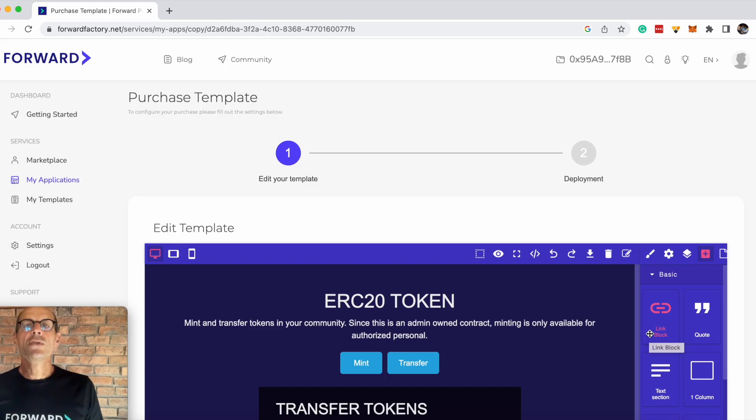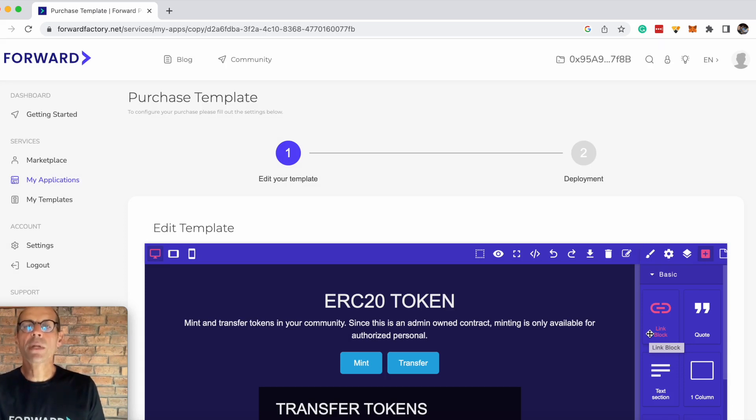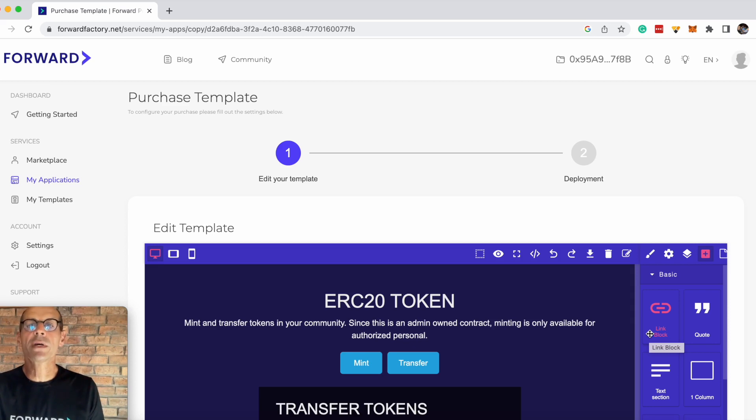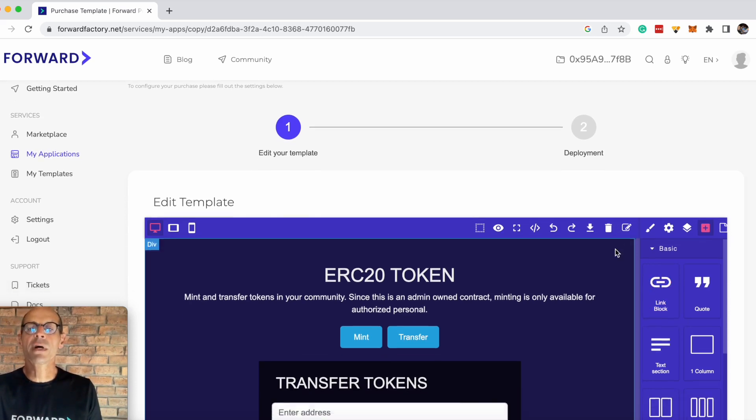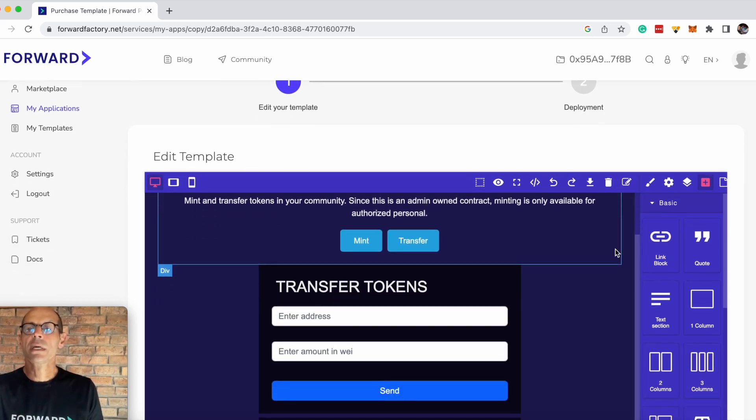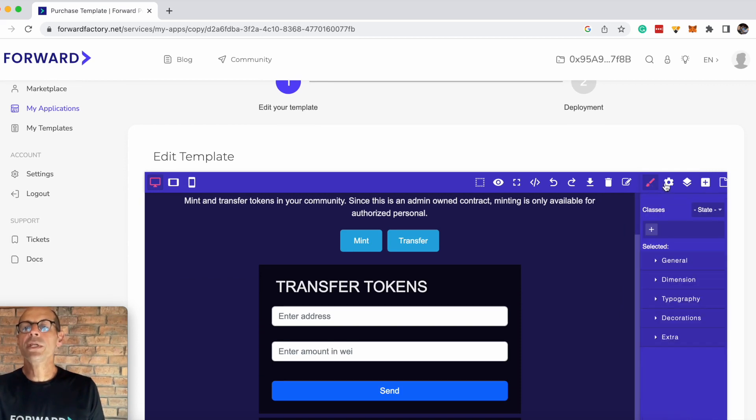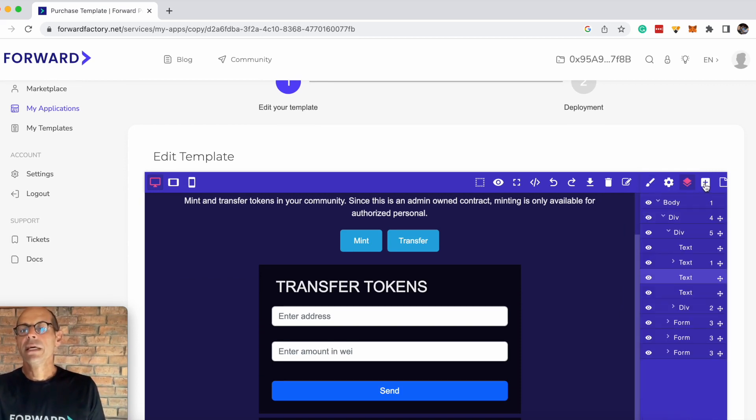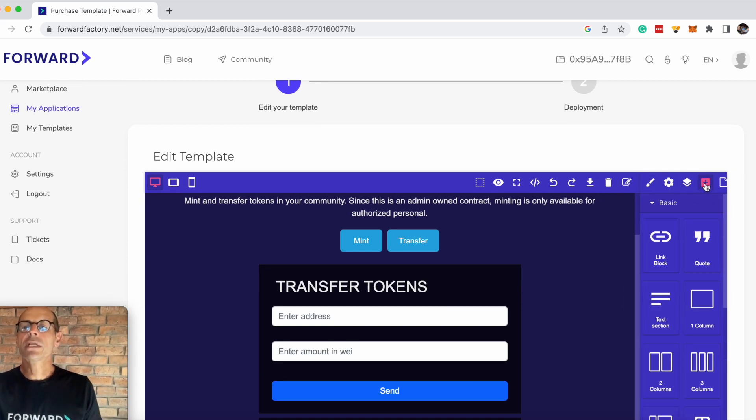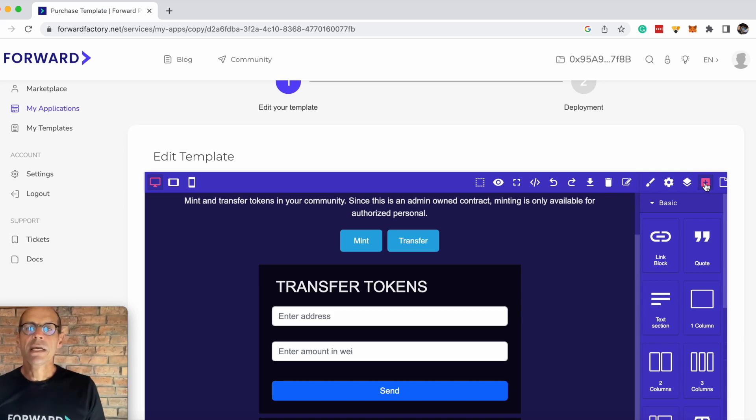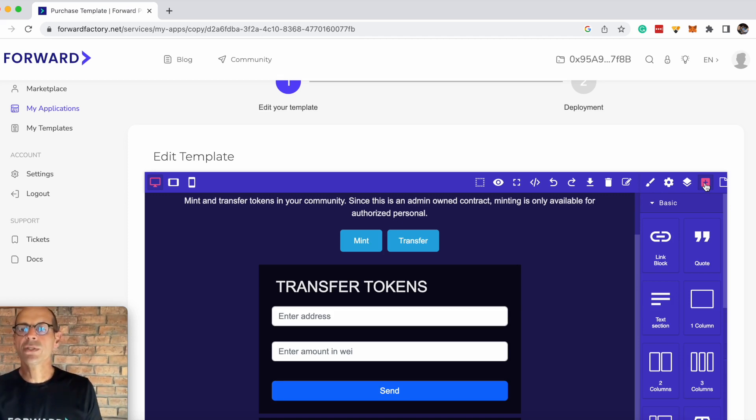This will take you to the UI template builder. This is the drag-and-drop no-code builder which allows you to fully customize the way the contract displays in your business environment. There are various functions on the top which you can use to customize this. Let's start by going through the basics to understand what level of customization you can actually use.